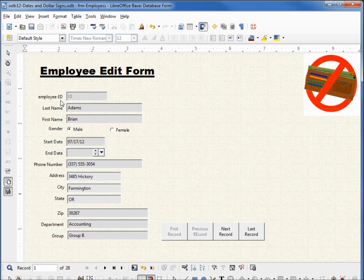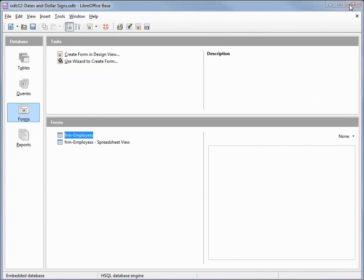I'm going to save my form, close the form, and save my database.